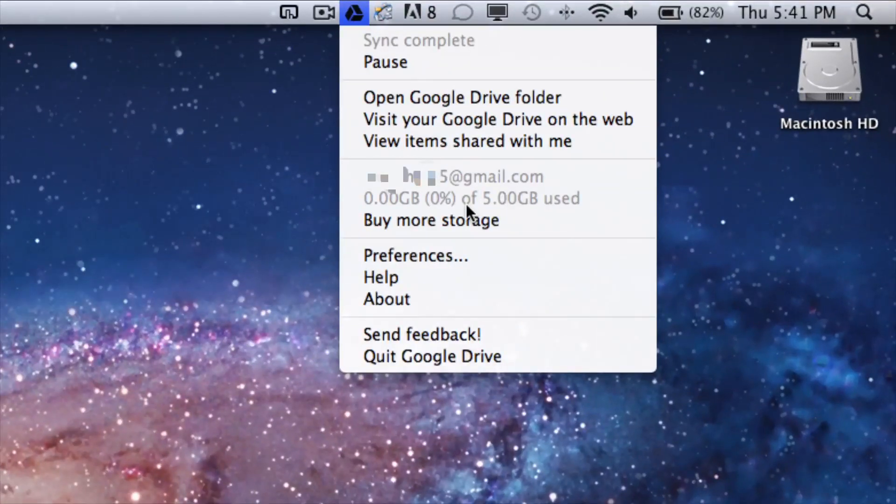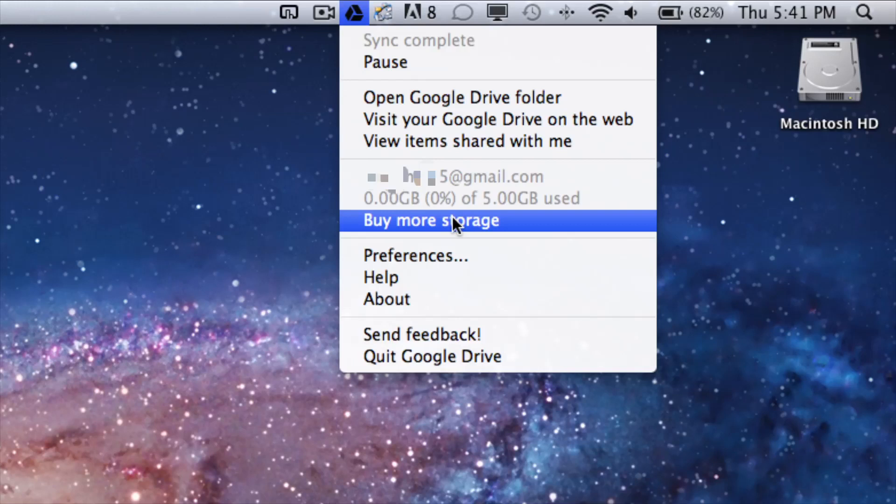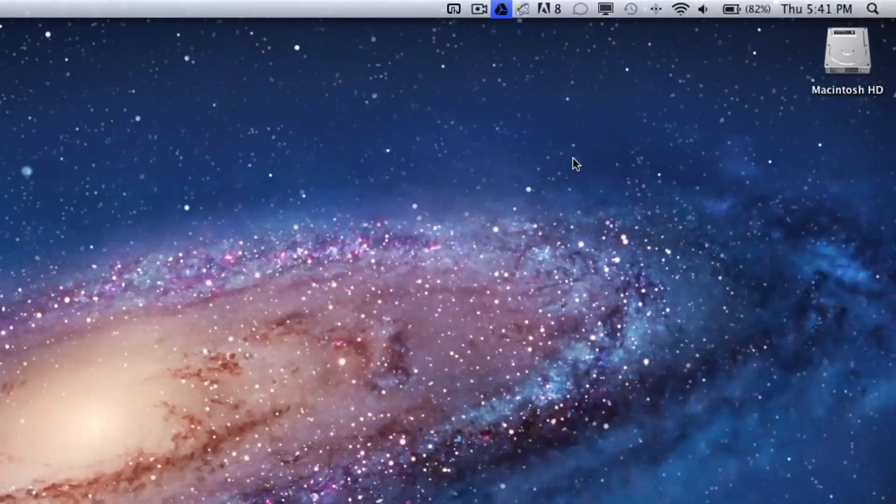If I hit that, you'll see I do have five gigabytes of storage. So let's hit Buy More Storage and we'll be able to see what other plans Google offers.